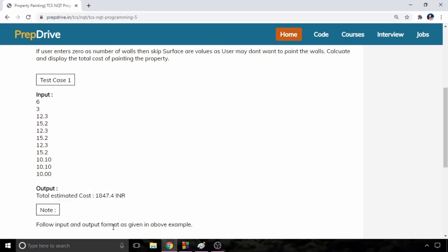Follow the input output format as given in the above example which means you will have to display the output with one decimal value. Now first of all we will see the logic to solve this problem and then we will move to the solution.